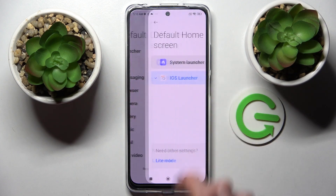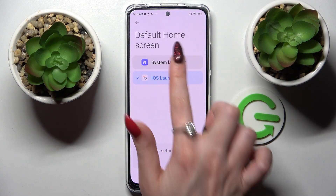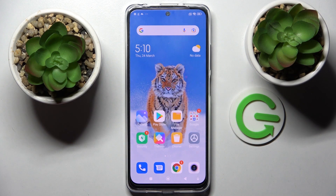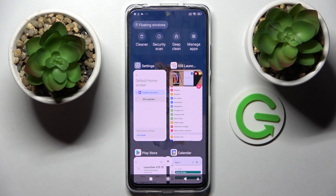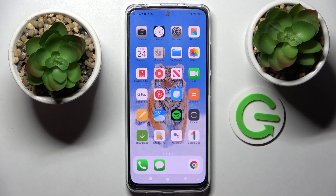Now tap on launcher. If you want to go back into your system launcher just click on it and tap on home button. If you want to switch to iOS, click on iOS and click on home button as well.